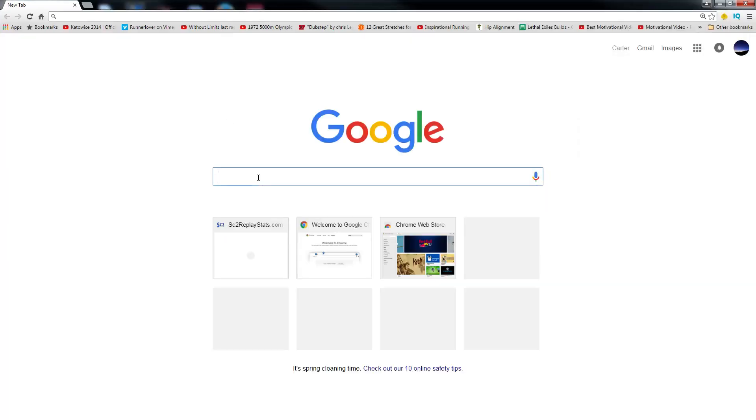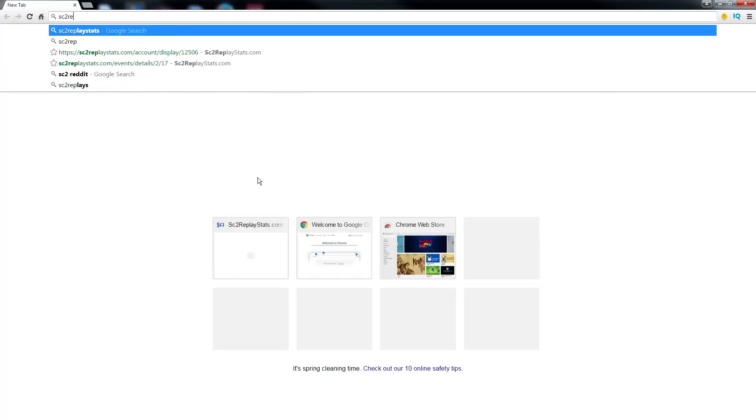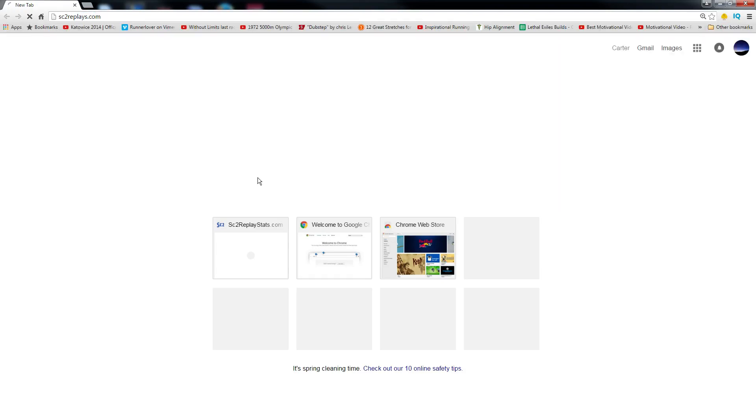And there you have it, guys. That is StarCraft 2 Replays. I just want to show you how easy this is. I'll even open up a tab. StarCraft2Replays.com.